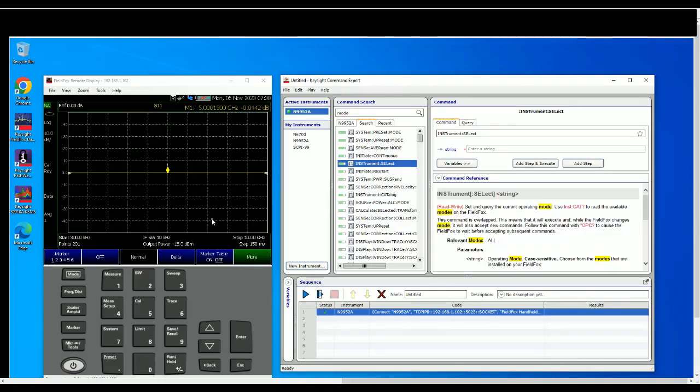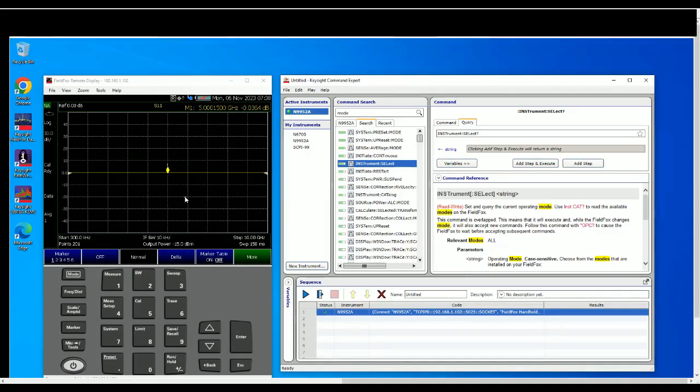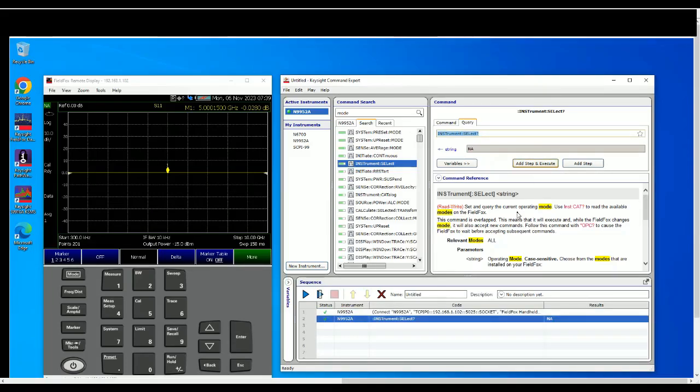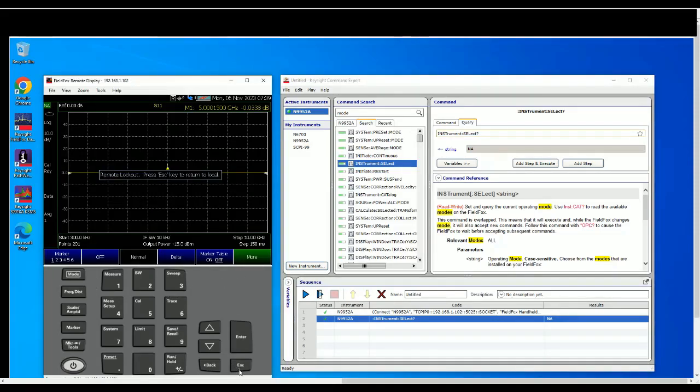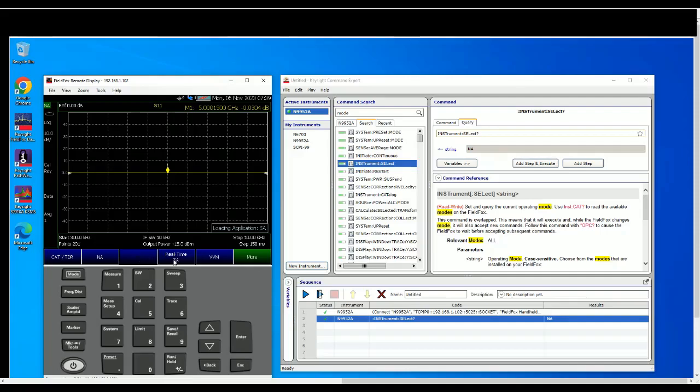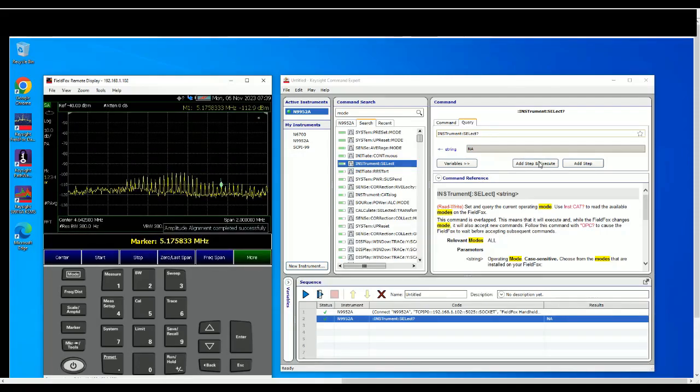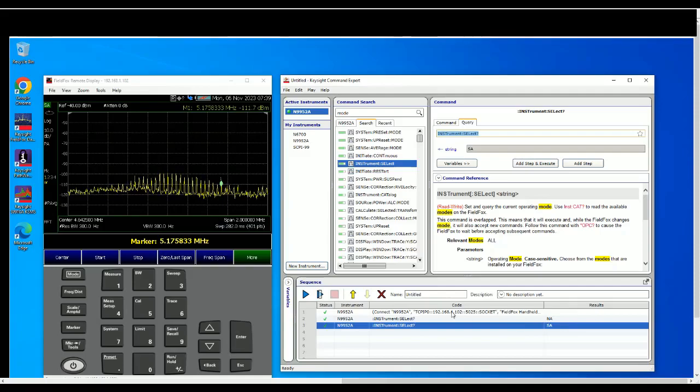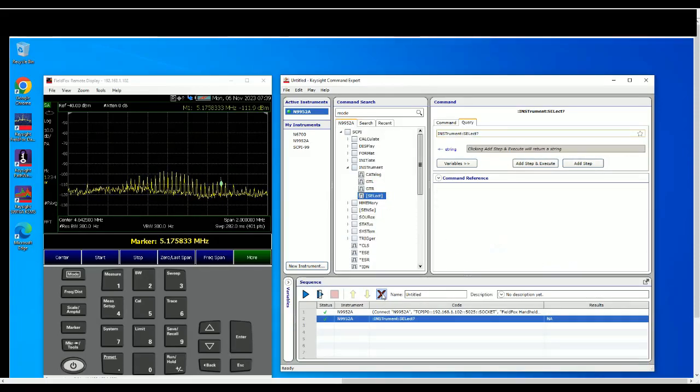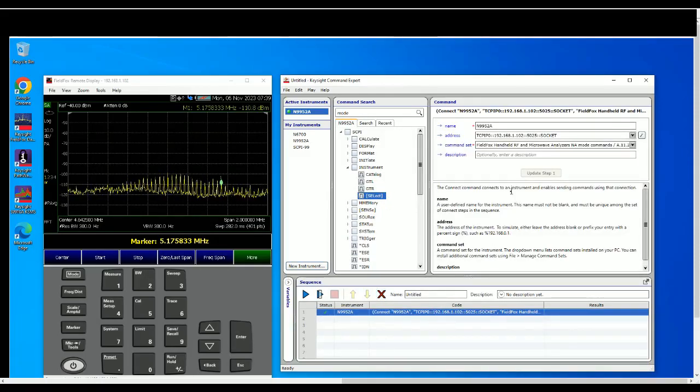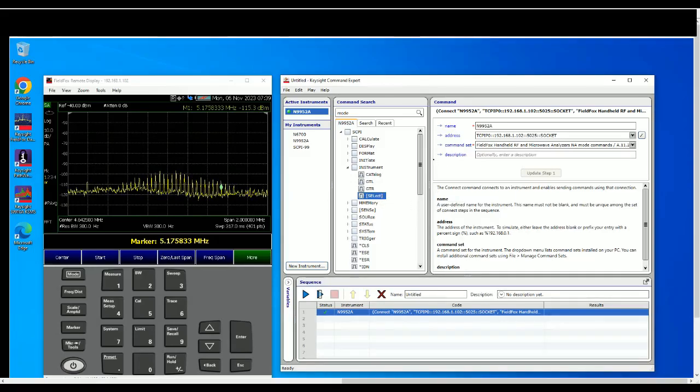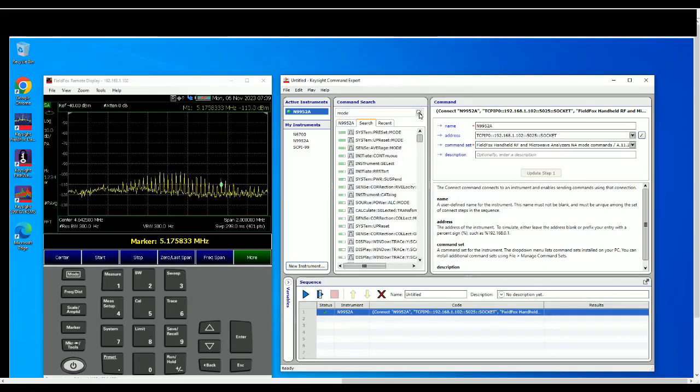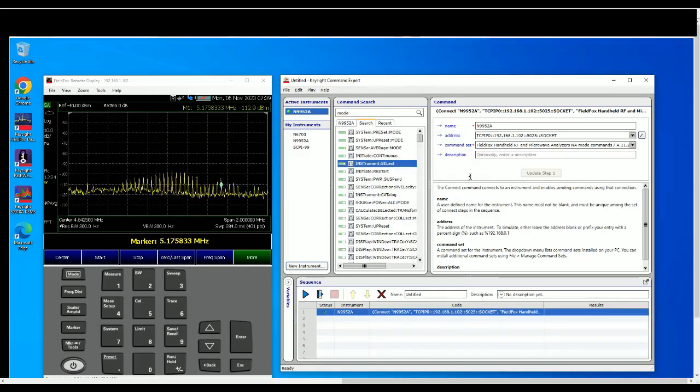Command is to send a command to change the setting of the instrument. Query is the one that you're going to ask the instruments to tell you what is the status, what is the current status of that you want to check, what mode it is in. So we add step and execute. So it returns NA. So what if we have another mode? Let's say escape, we change it to spec n mode and then we execute again. So it tells you it's SA mode.